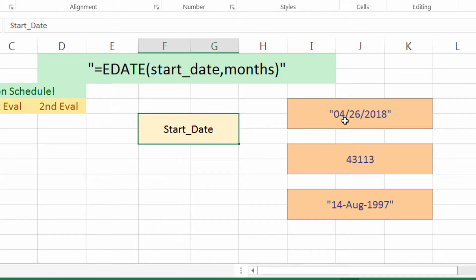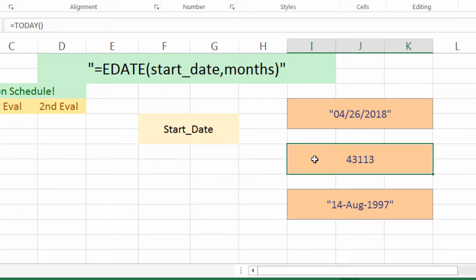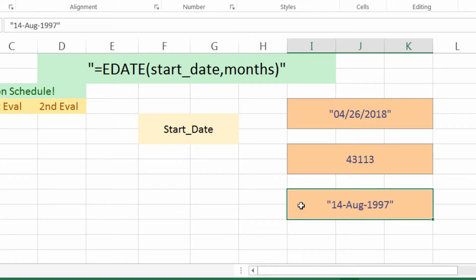The start date can be formatted in one of three ways: as a quoted string, as a serial number — the serial number being the days after January 1, 1900 — and we have another date format, separated by dashes and with the month in text, for example 14 August 1997. It'll accept that argument.